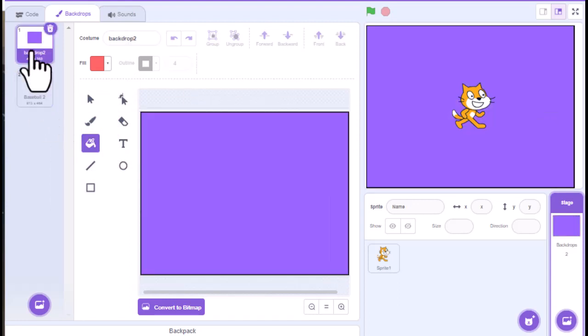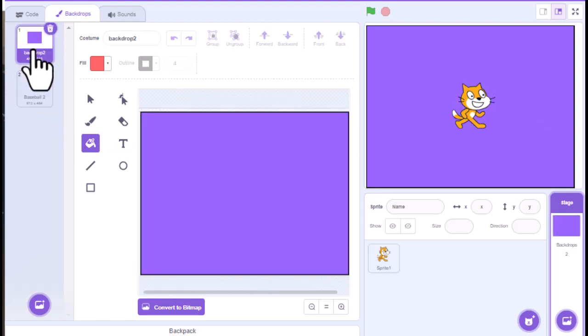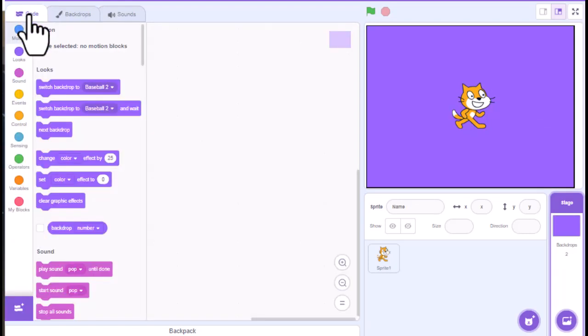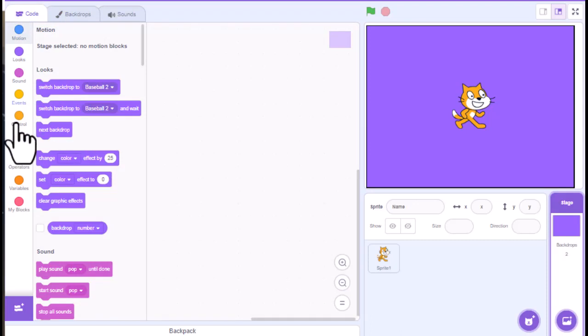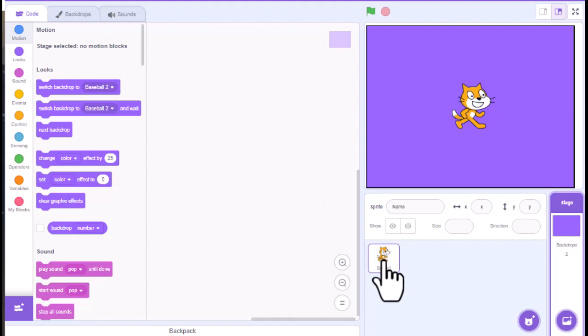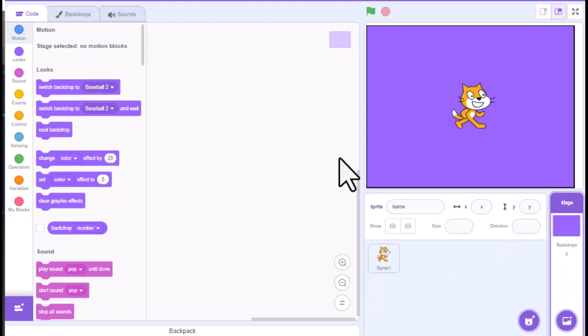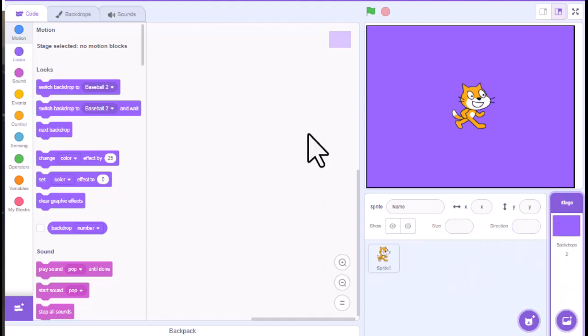So again, we have two backgrounds here. We have this one and the purple one. You can go to code. You actually have some options. Now obviously, you don't have motion for backdrops. And so this is always something to consider if you're programming a character and you notice that you don't have any motion blocks. It probably means your stage is highlighted and that's why it doesn't give you the code options for that.